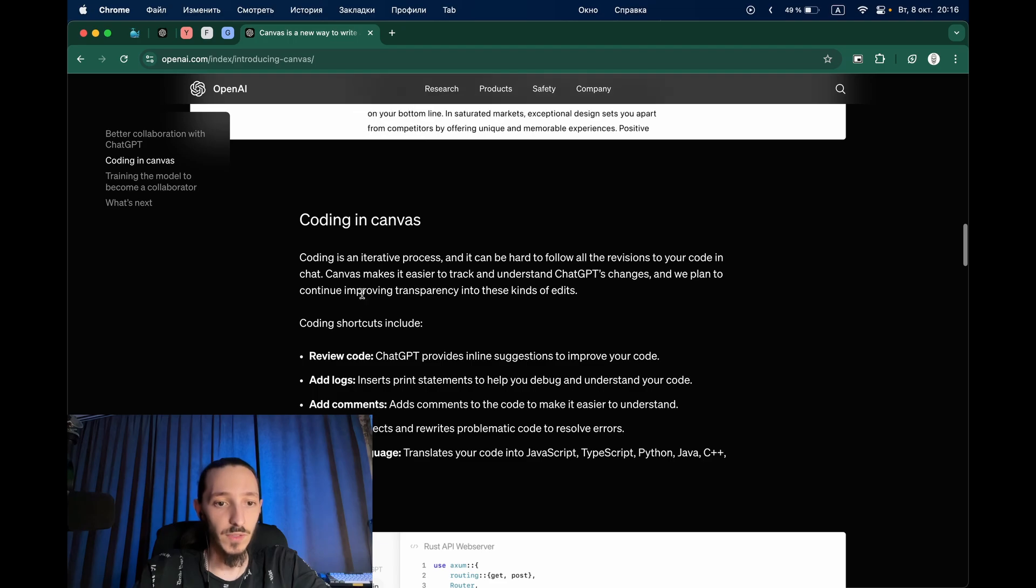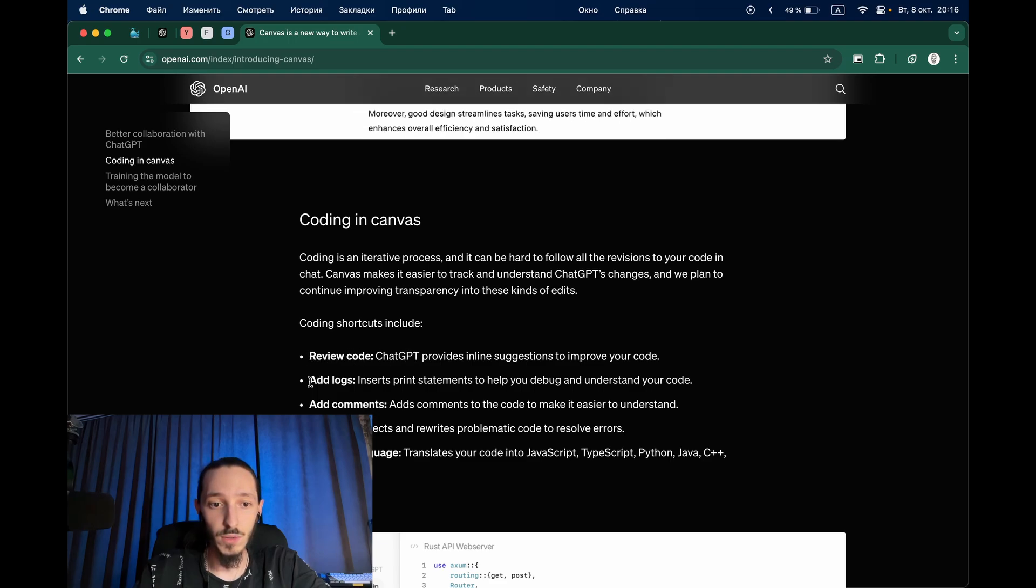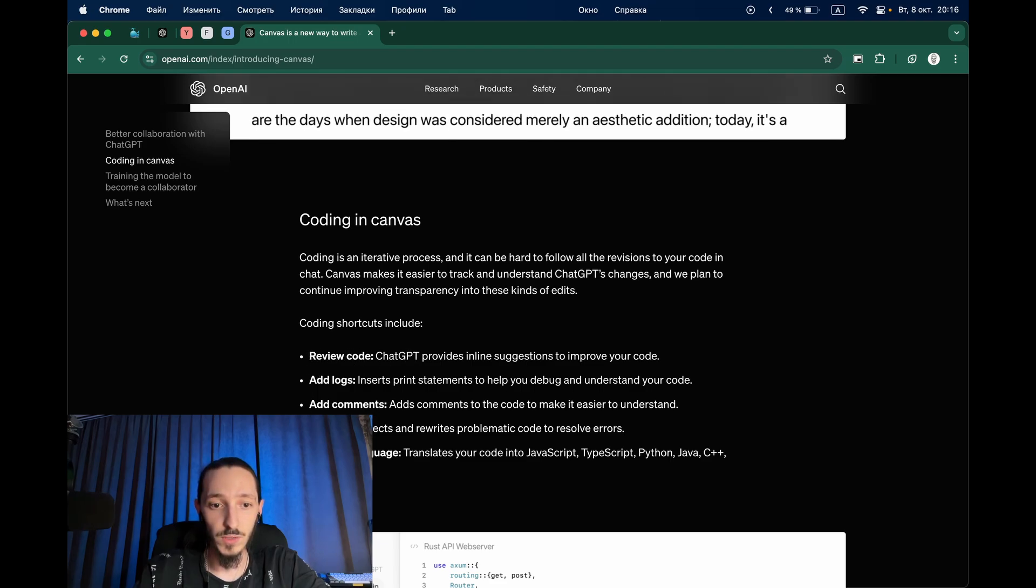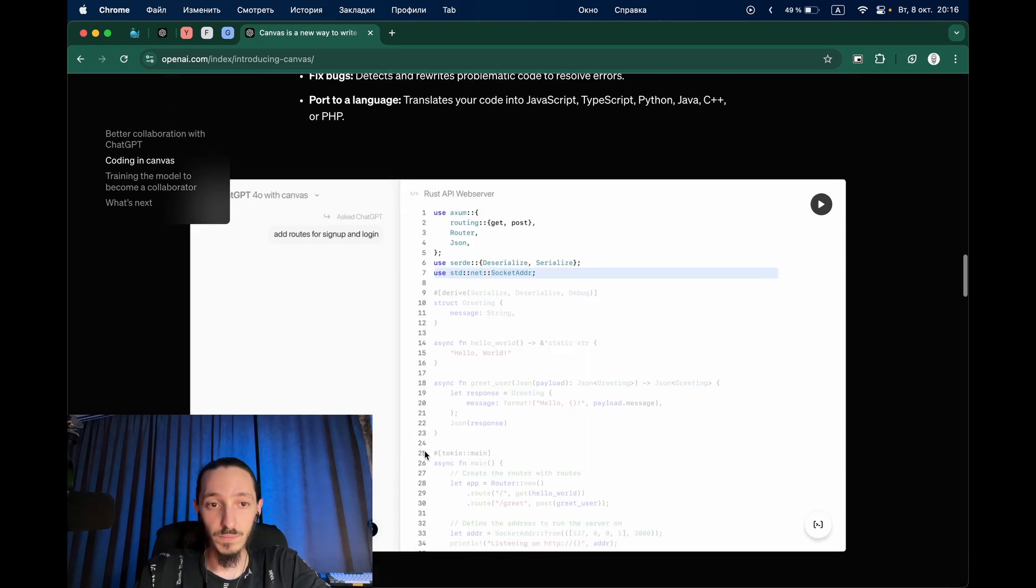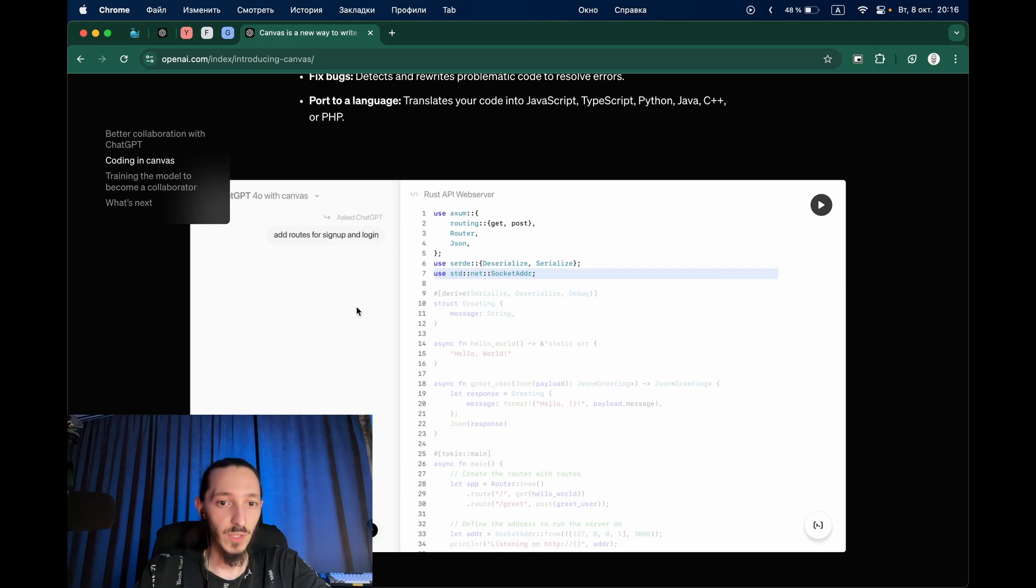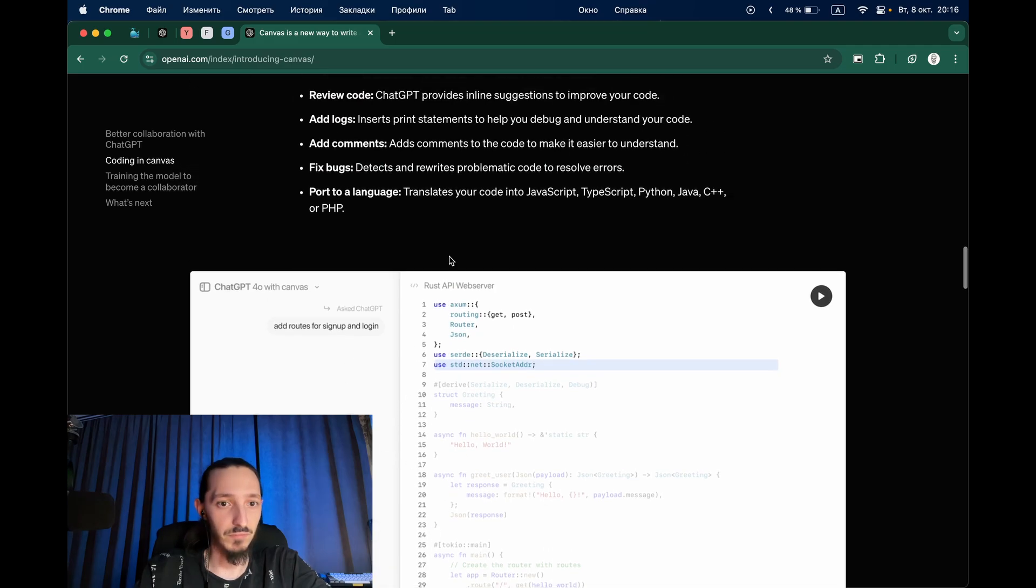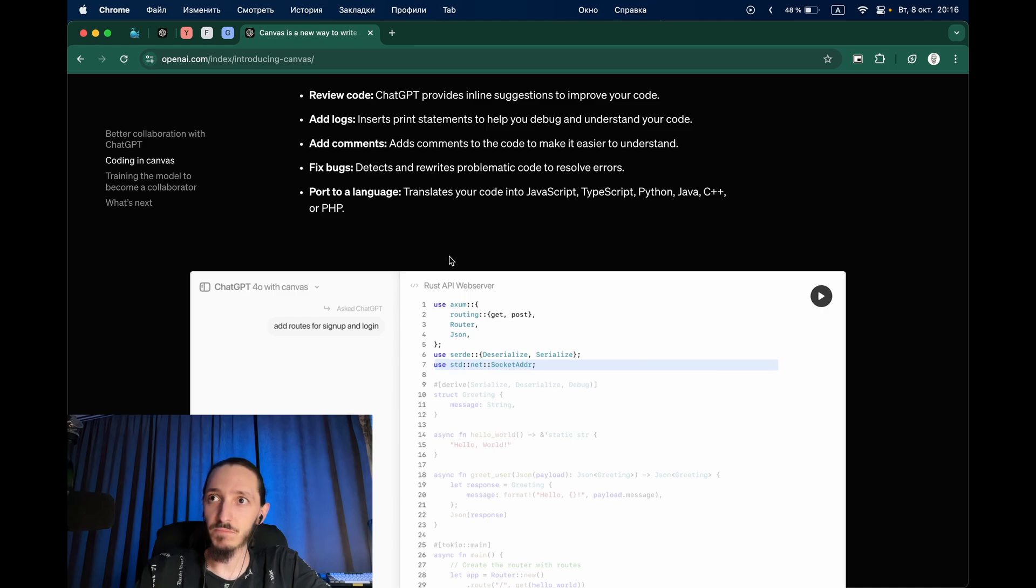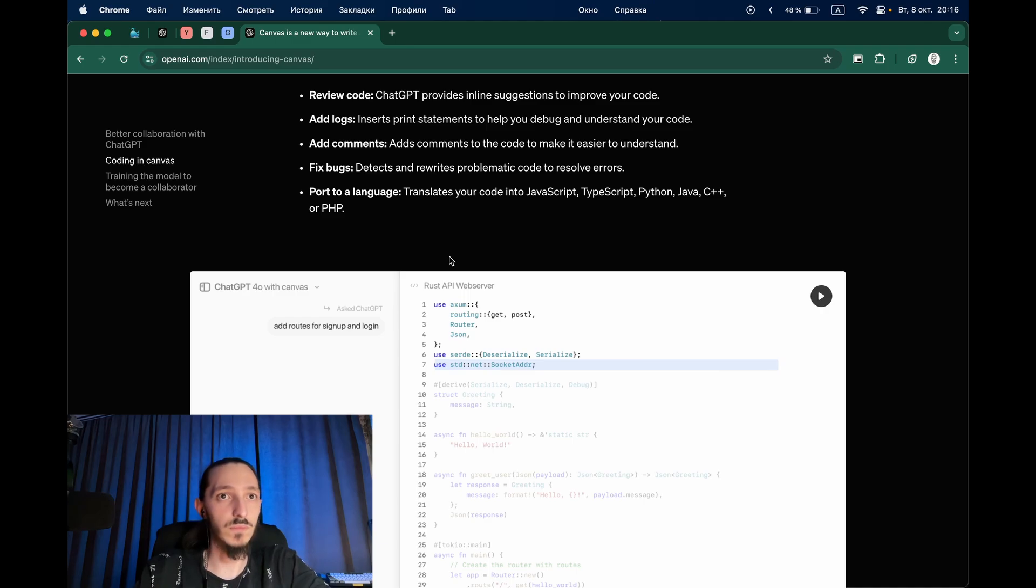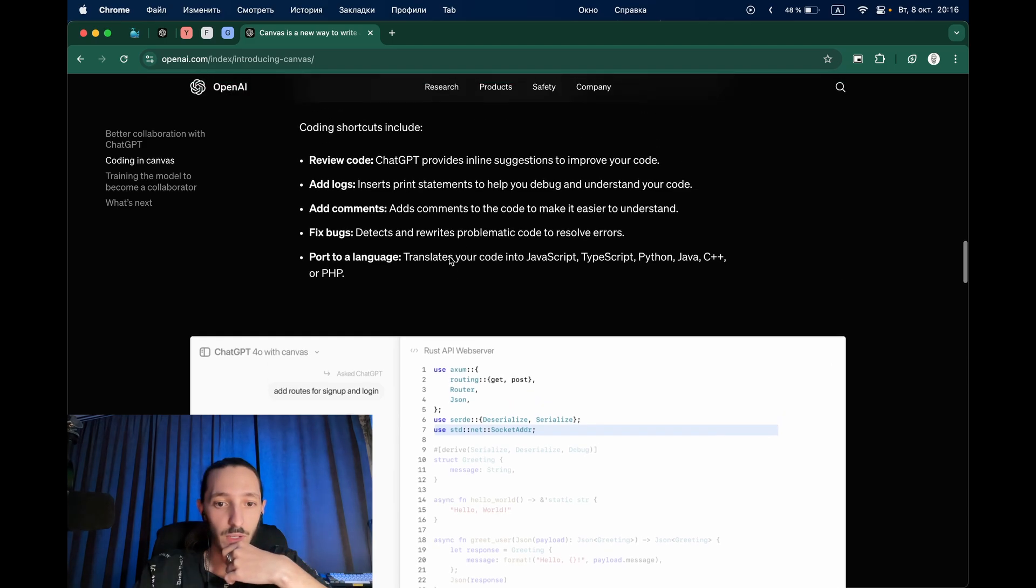What canvas can do? This is review code, add logs, add comments, fix bugs and port to a language. This already looks like a new idea but let's see how it works and review test cases where we can use it and how.